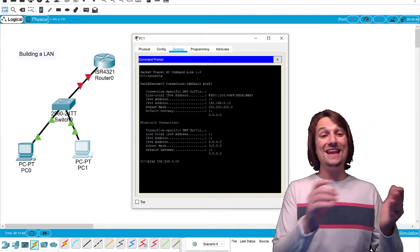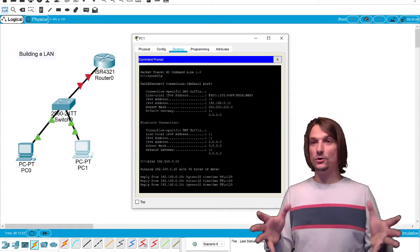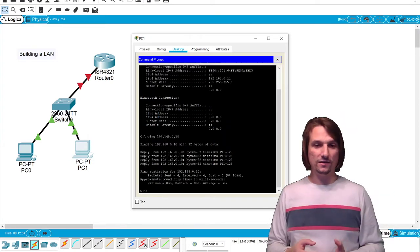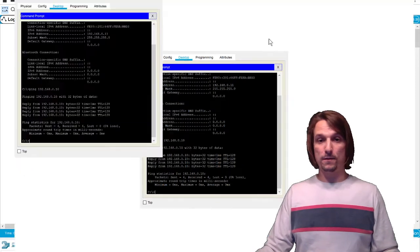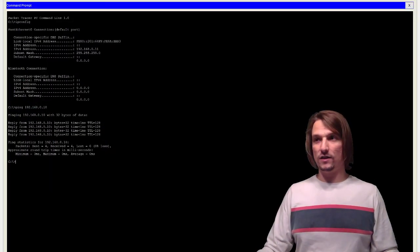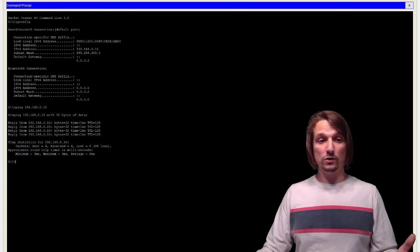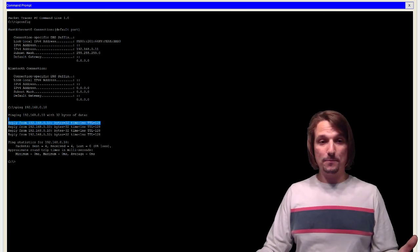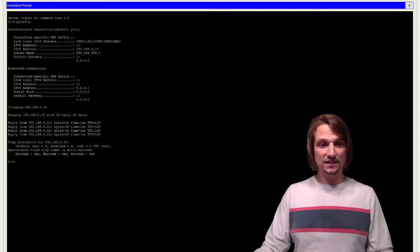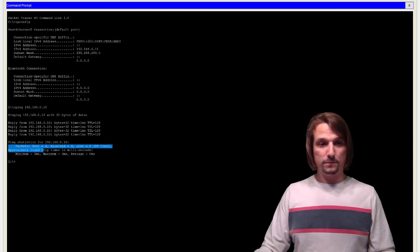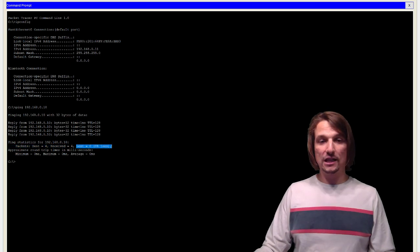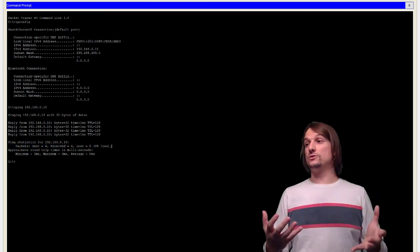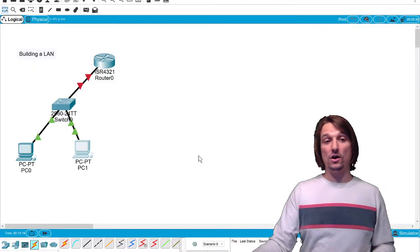I'll put some information about those in the description. I'm going to go ahead and ping .10 because that's my other computer or my neighbor. You can consider your network a neighborhood of devices. I just pinged and it was successful. What I want you to see here that indicates it was successful is that the reply sent back statistics.